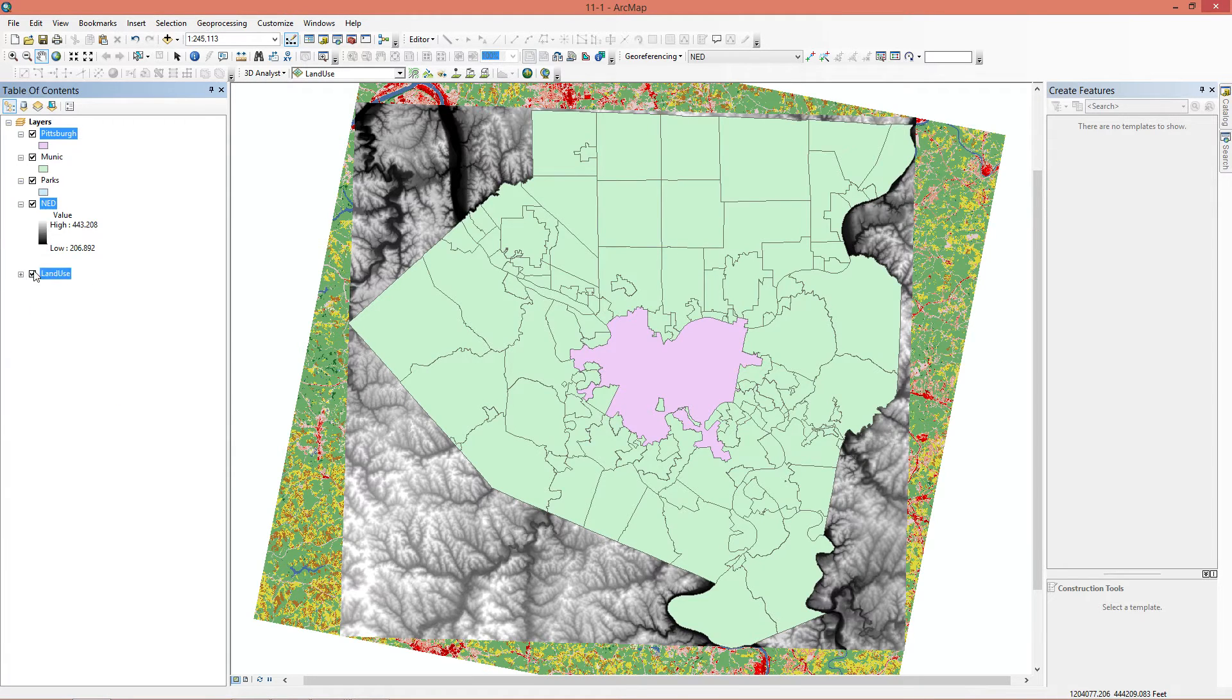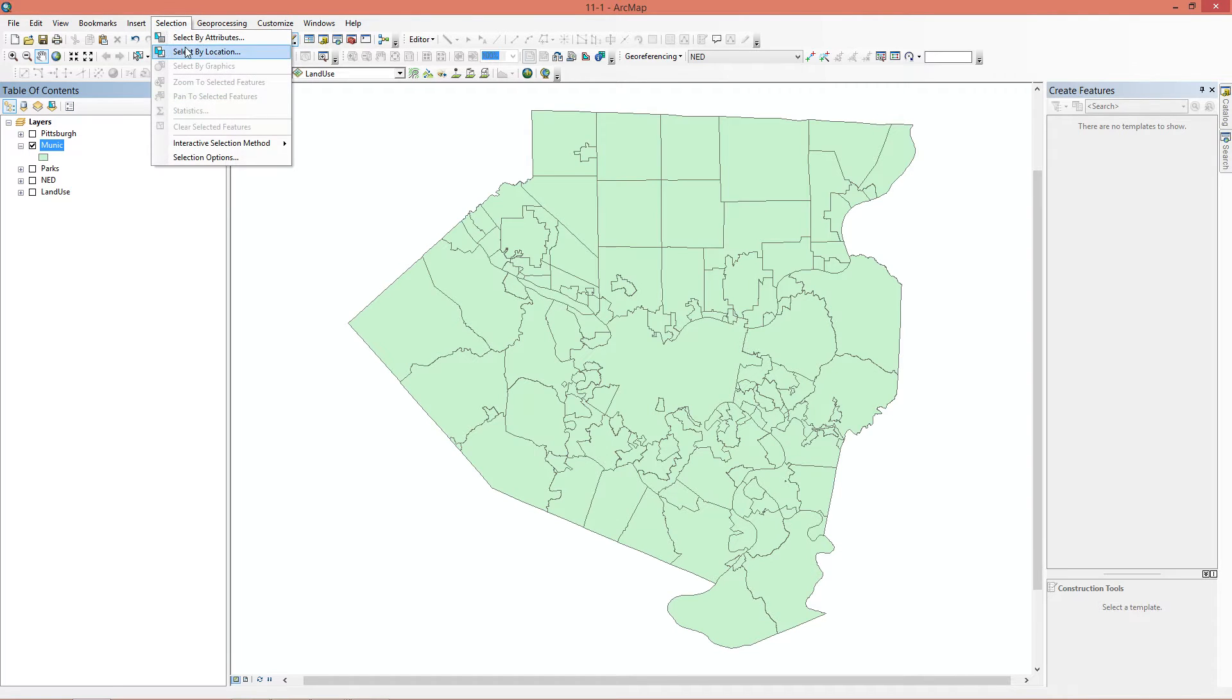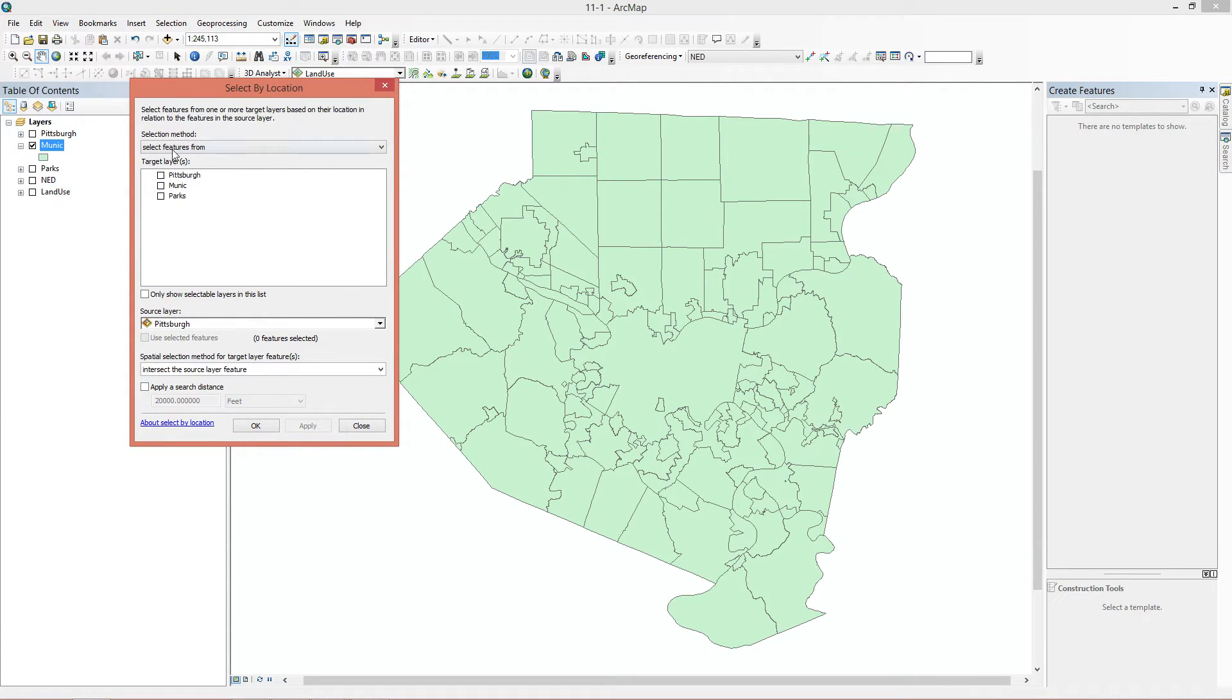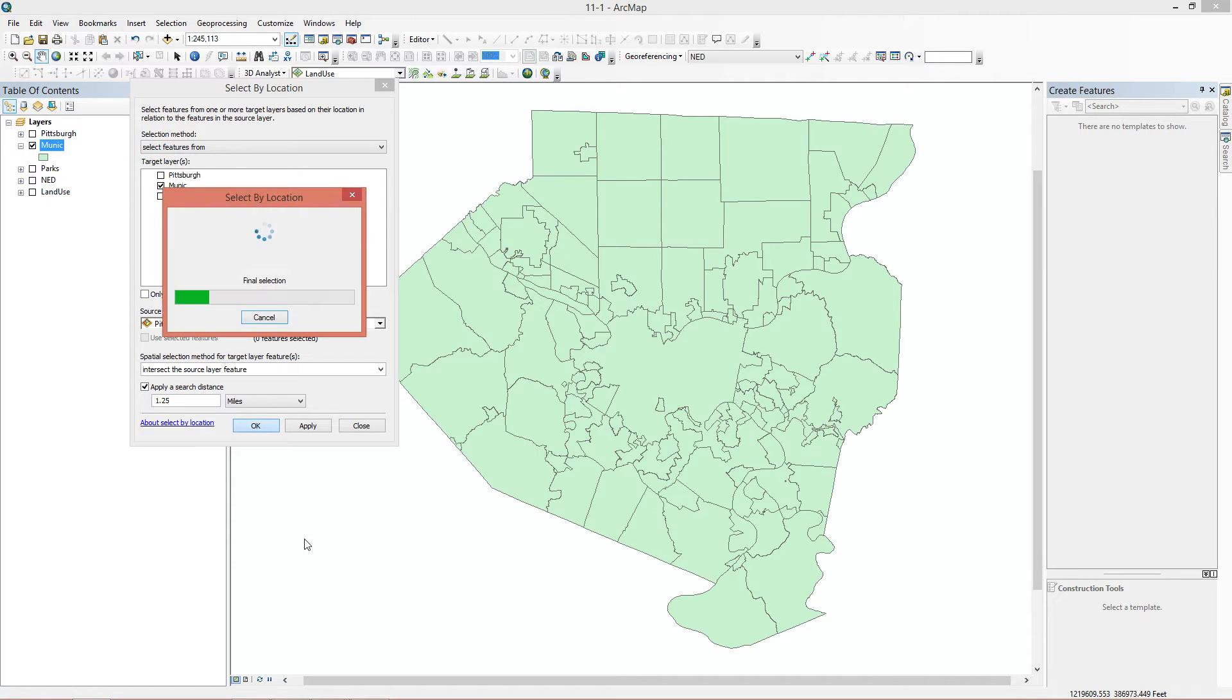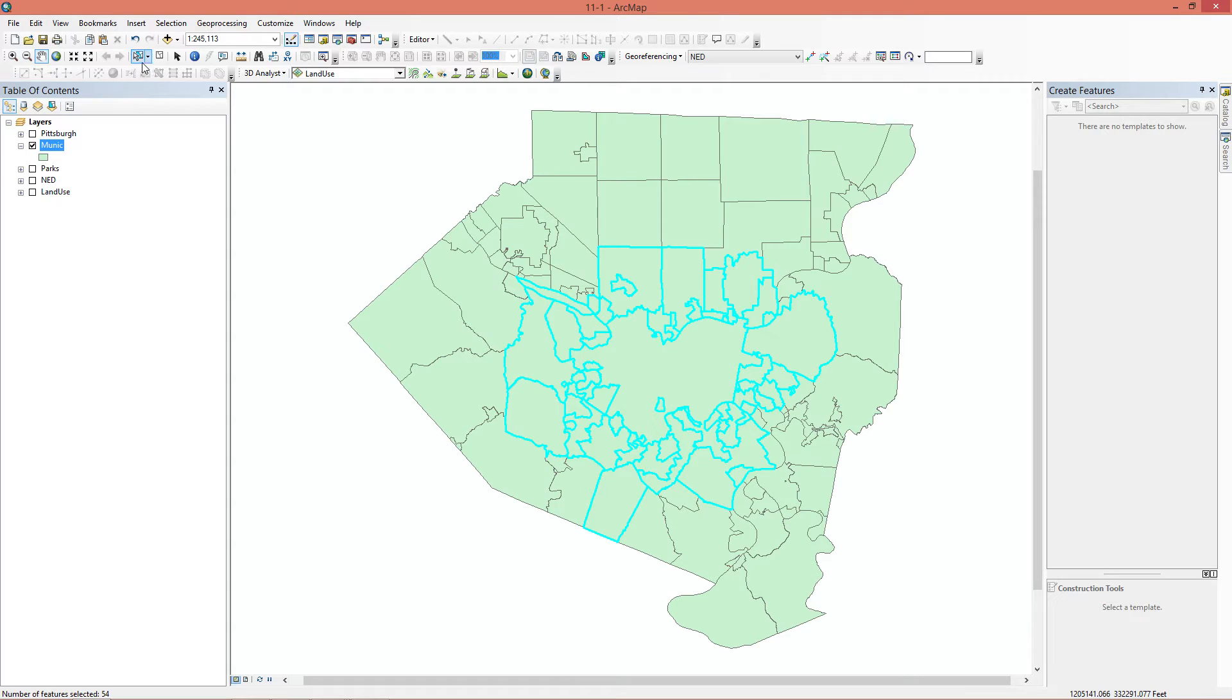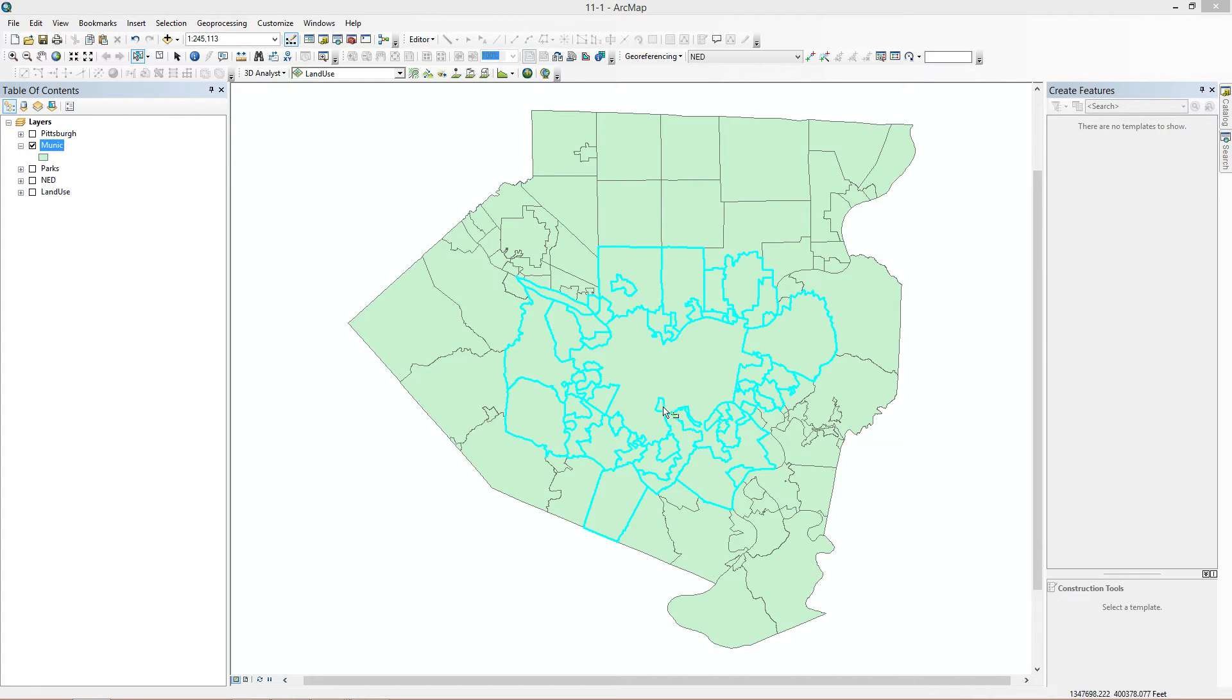First thing we're going to do is turn off everything but municipalities, because that's what the book tells us to. We're going to do select by location. We're going to pick select features from municipalities, and the layer that we're going to intersect is Pittsburgh. It asks us to apply a search distance of 1.25 miles, and we're going to hit OK. As you can see here, we have 54 things selected. The next step wants us to deselect two things. We're going to go over here into select features, hold shift, and click here. As you can see, the number of features selected is 53. The reason we're deselecting here is because this is Pittsburgh. And it also wants us to deselect this. As you can see here, 52 items.